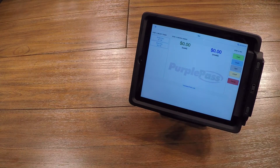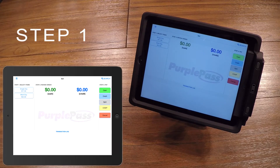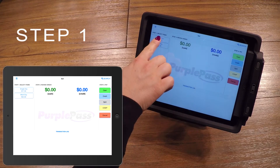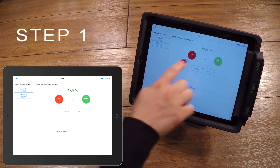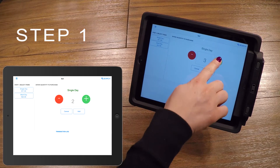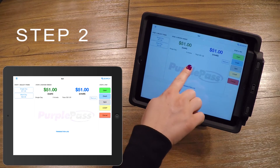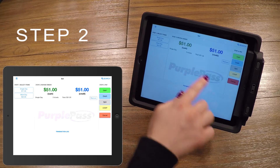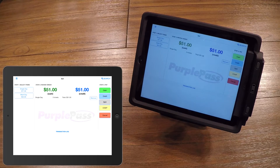On the very left, or Step 1, you will see all the ticket types available to sell. Selecting one of these, it will prompt you to choose how many the customer would like. After choosing the desired amount, confirm in the middle of the screen on Step 2 by looking at the quantity and price. To add a different ticket type to the order, repeat this process.